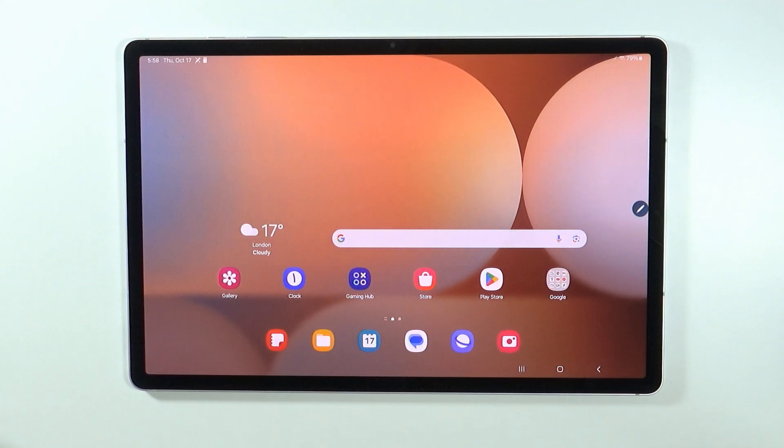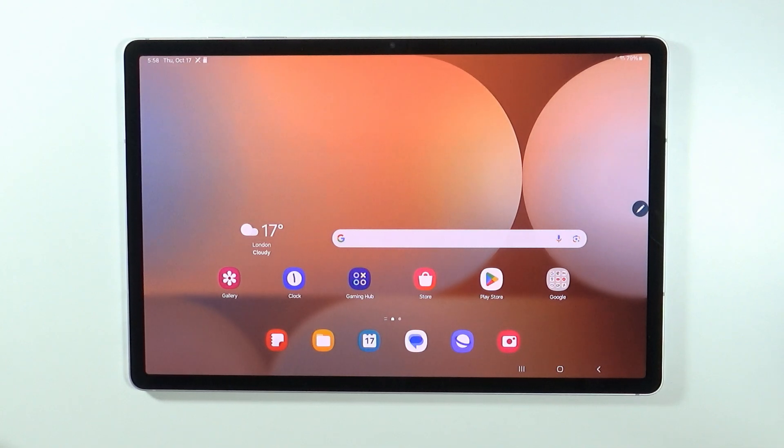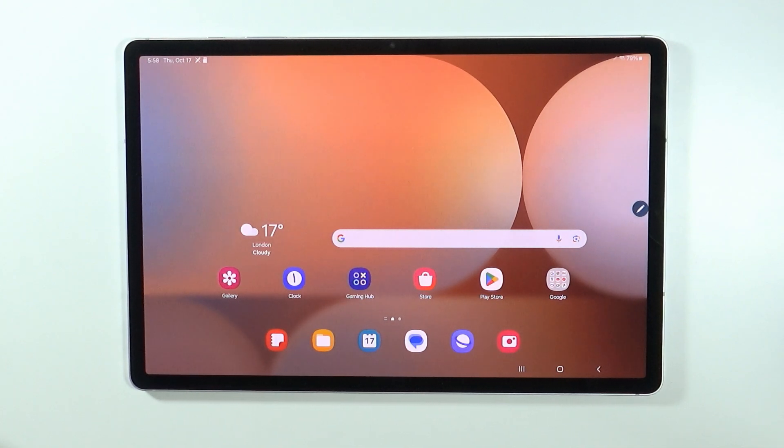Hello, in this video I'm gonna show you how to use your Samsung Galaxy Tab S10 Plus and S10 Ultra as the second monitor or additional monitor for your PC.